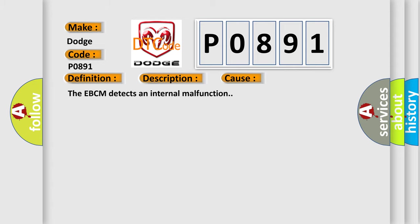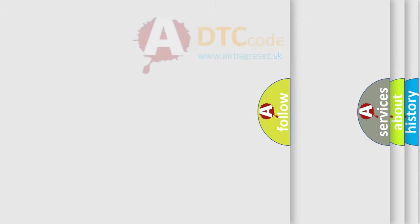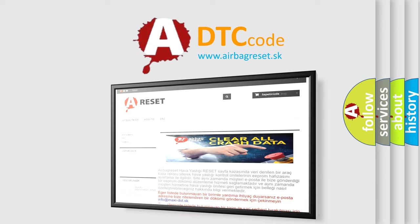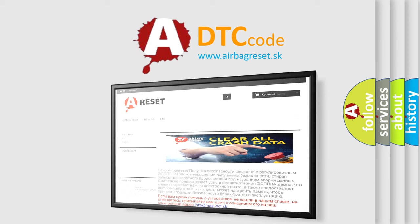The Airbag Reset website aims to provide information in 52 languages. Thank you for your attention and stay tuned for the next video.